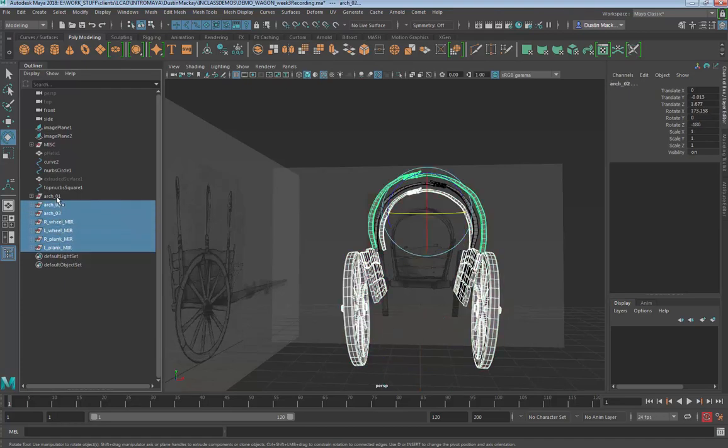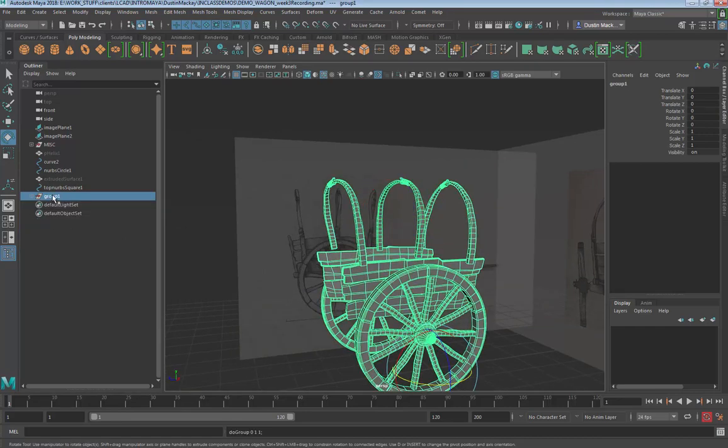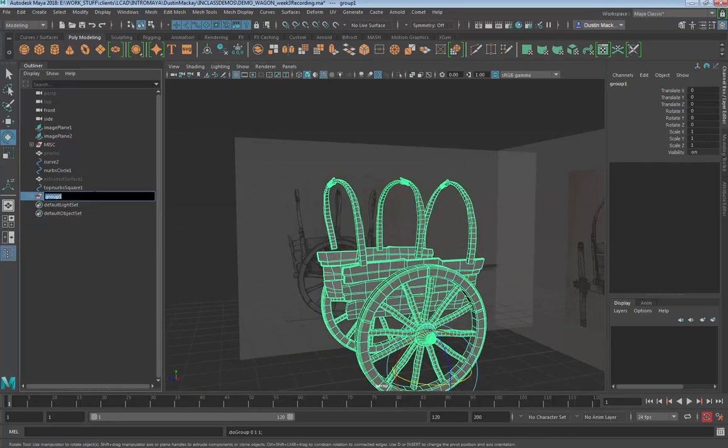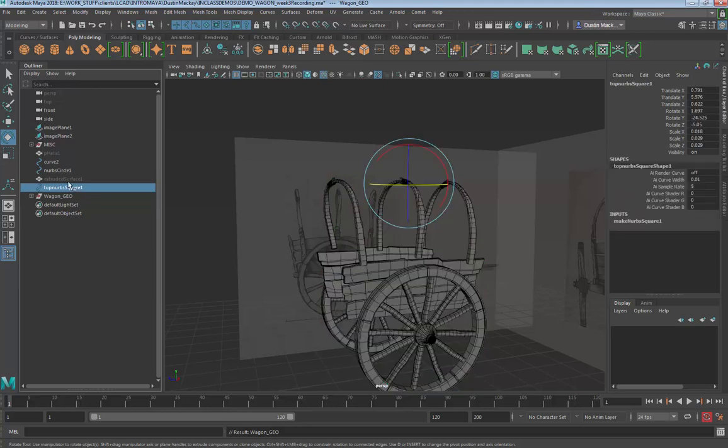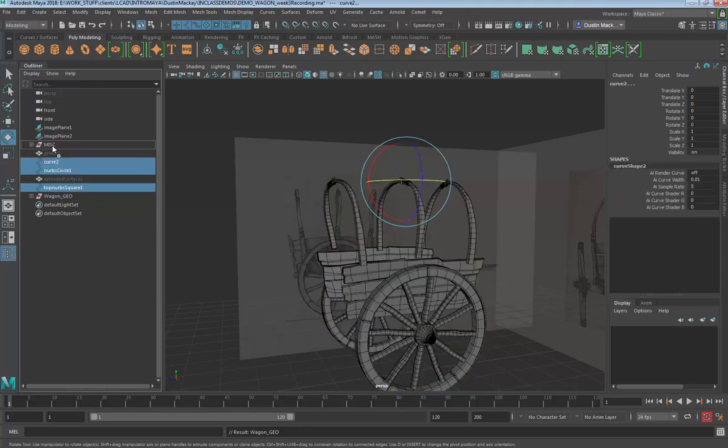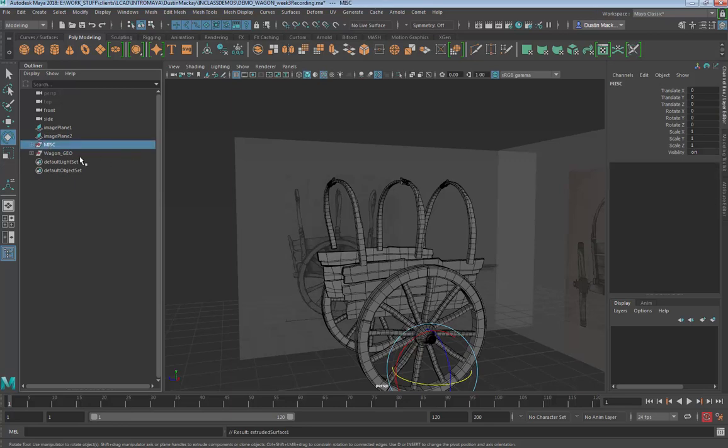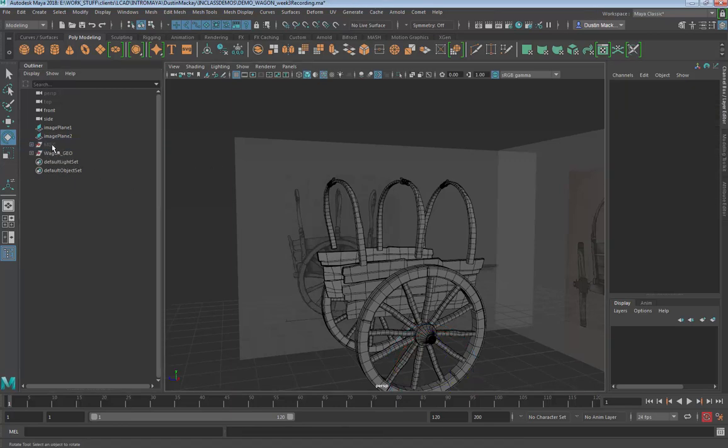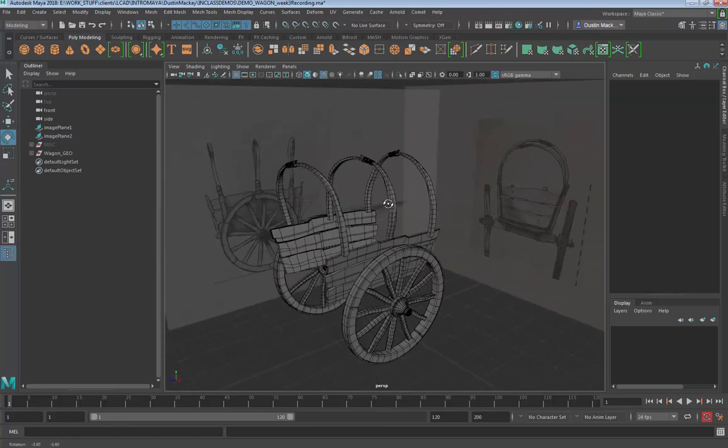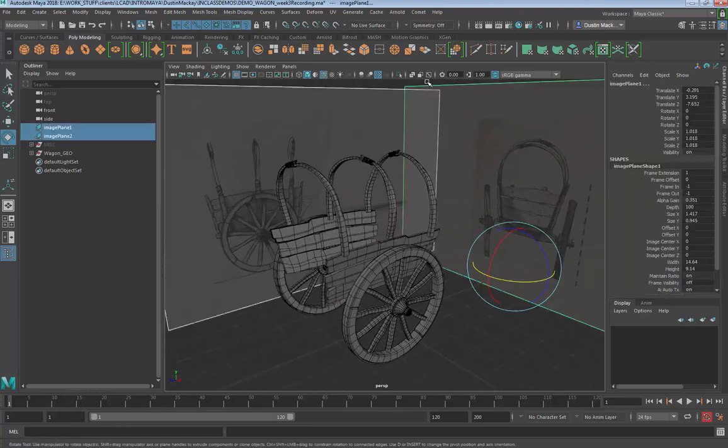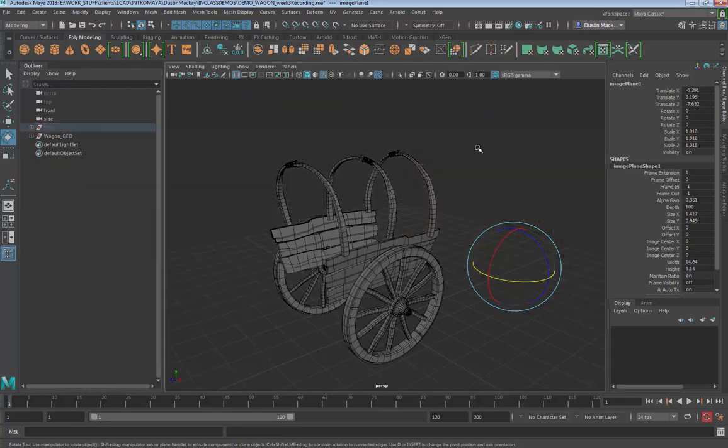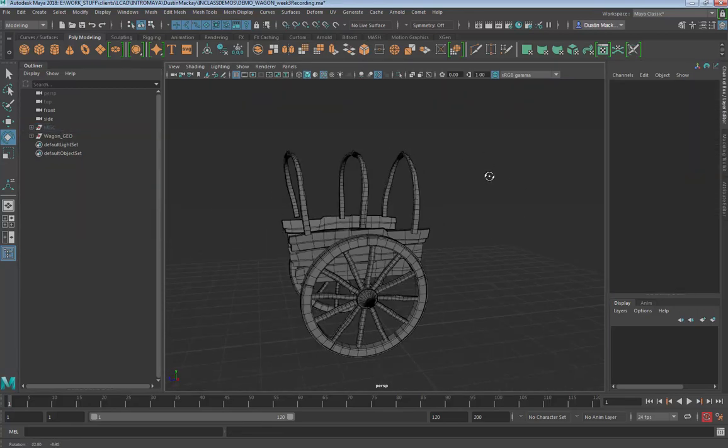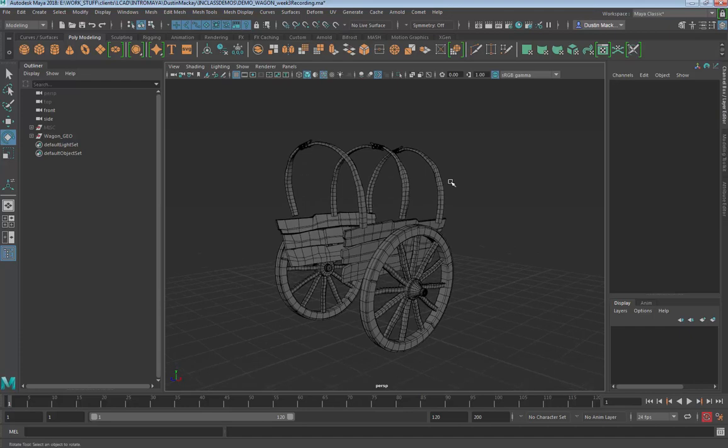All right, we got our left-right planks, wheels, groups, arches, all this geometry. We're going to group it and we're just going to put it in the wagon geo. I'm going to take all these curves and drop them into our miscellaneous - the extra pieces too. Your miscellaneous is hidden, so we have our wagon group. I'm going to hide the image plane, so I just drop them into this for the time being.